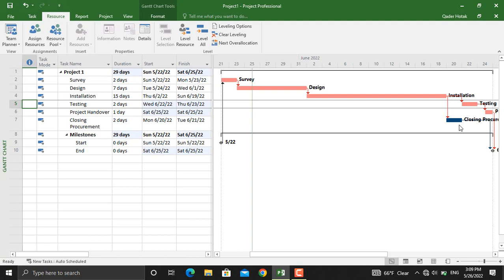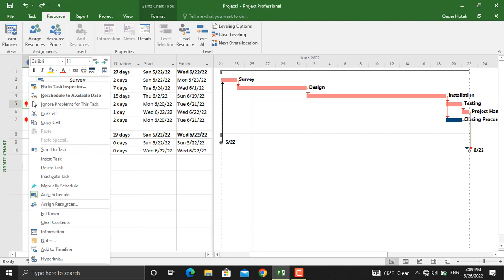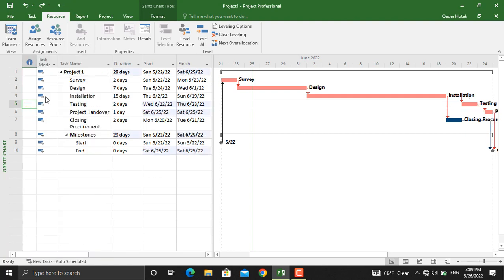I will undo this. As I mentioned earlier, level resources affects the critical path. So if you see the total duration of the project here which is 27 days, if you reschedule this task to another date, this will be 29 days and those icons will disappear from here.